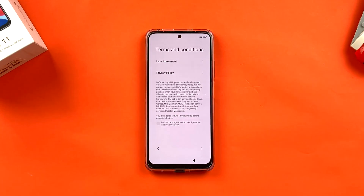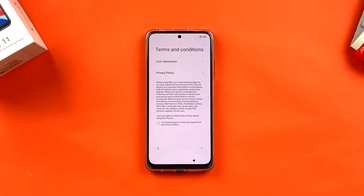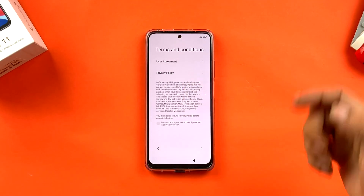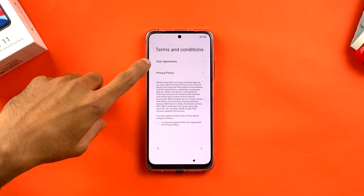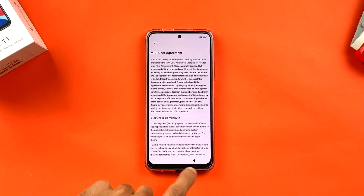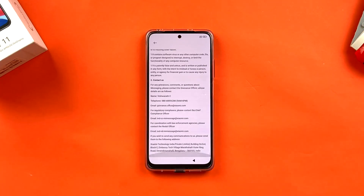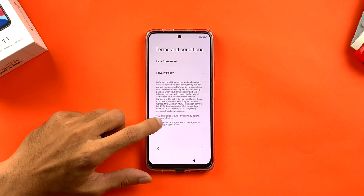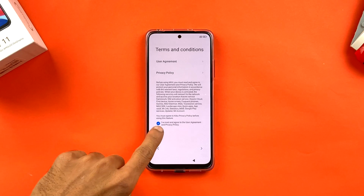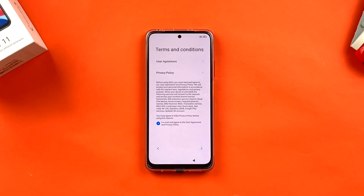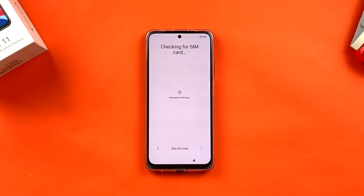Now we're on the Terms and Conditions page. There's a full privacy policy and user agreement here — you can scroll and read if you want. I'm going to tap on the circular checkbox to get a checkmark, then click the blue tick sign to move forward.